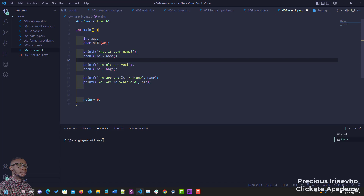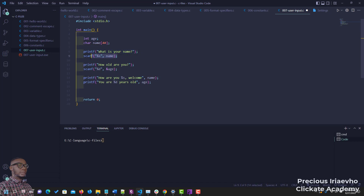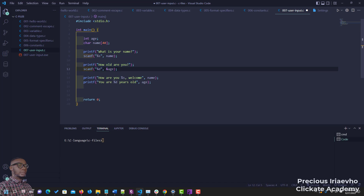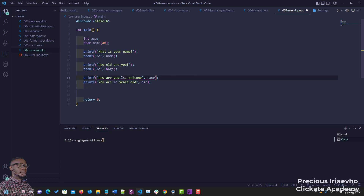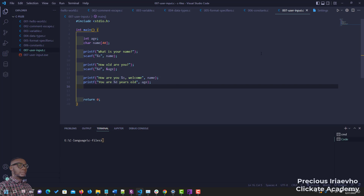Let me explain what we've done here before I run the script. We first declare an integer variable called age. We also declared a variable called name that will collect an array of characters. Then we ask 'what is your name?' and collect the information entered by the user. Then we ask 'how old are you?' and collect that too. For string we don't need the memory address, but for integer we do. We print both results.